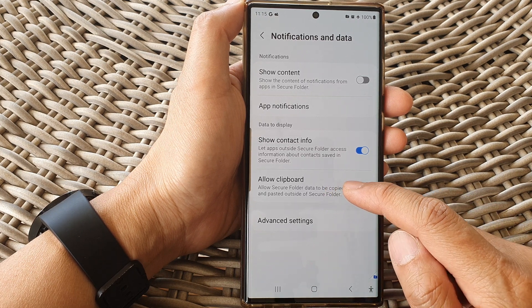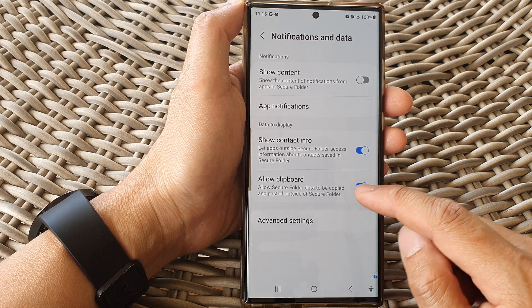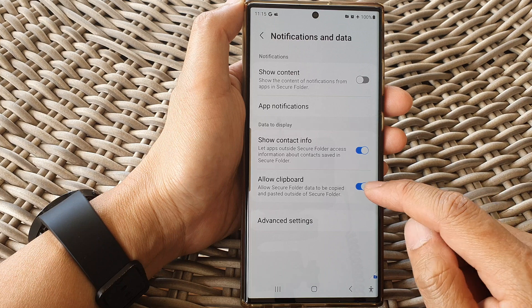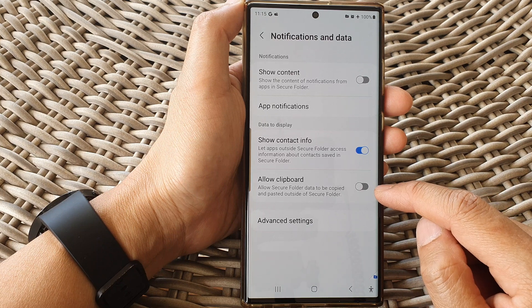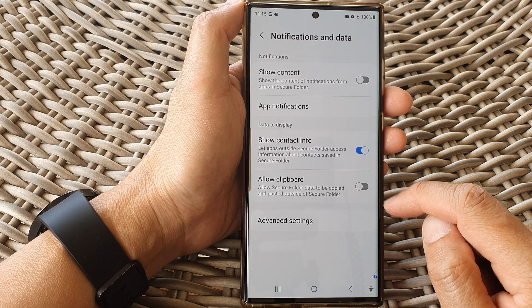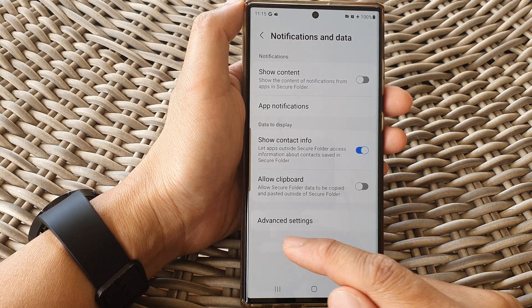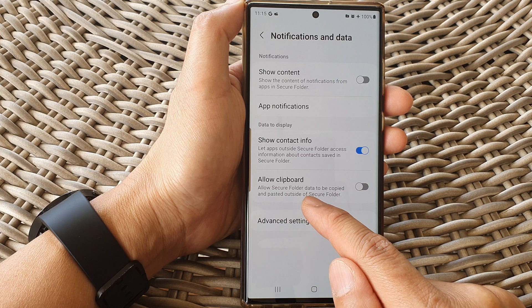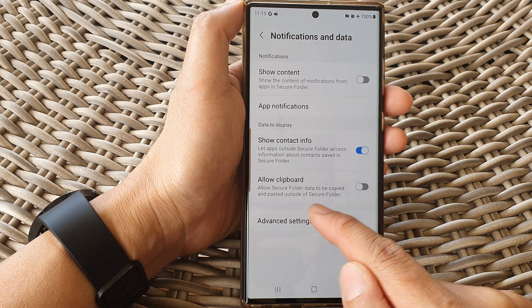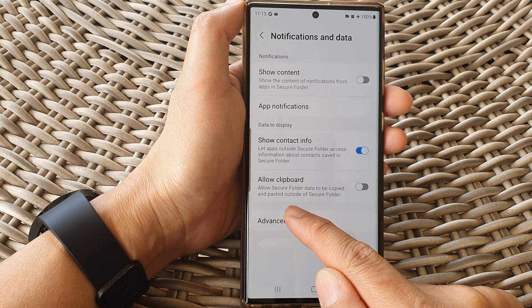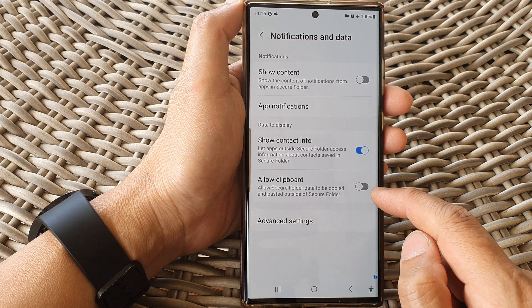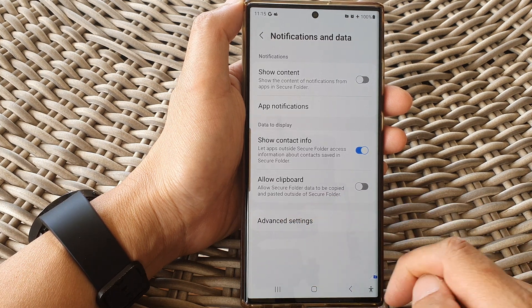Otherwise you can switch it off. As stated here, this option allows secure folder data to be copied and pasted outside of the secure folder. And that's it.